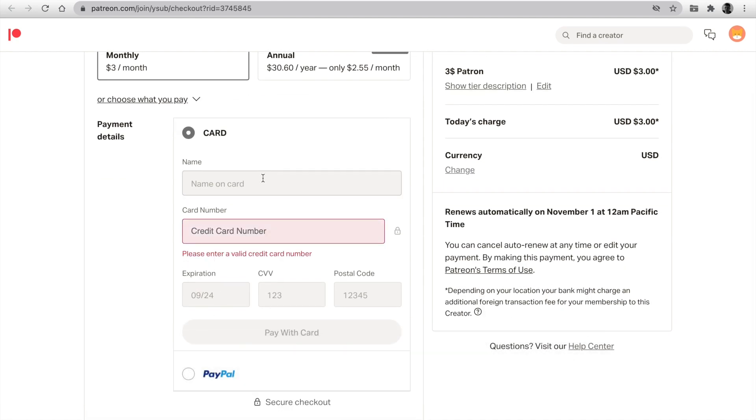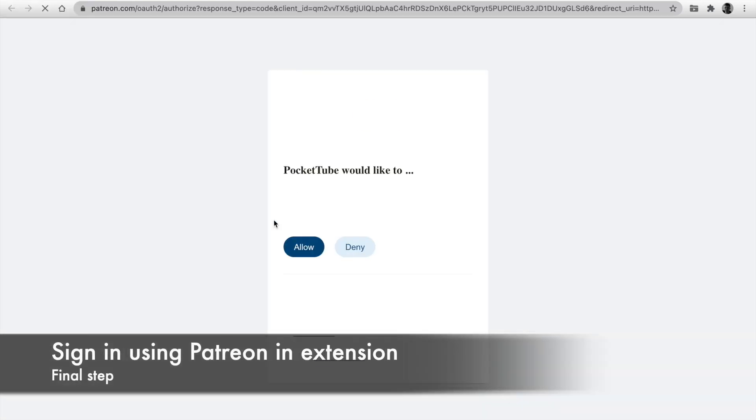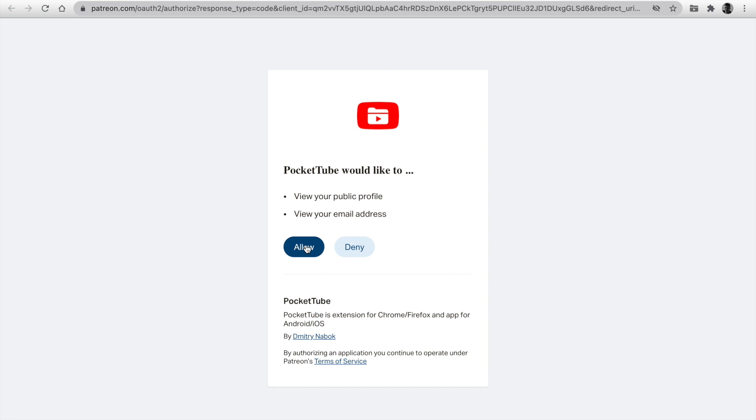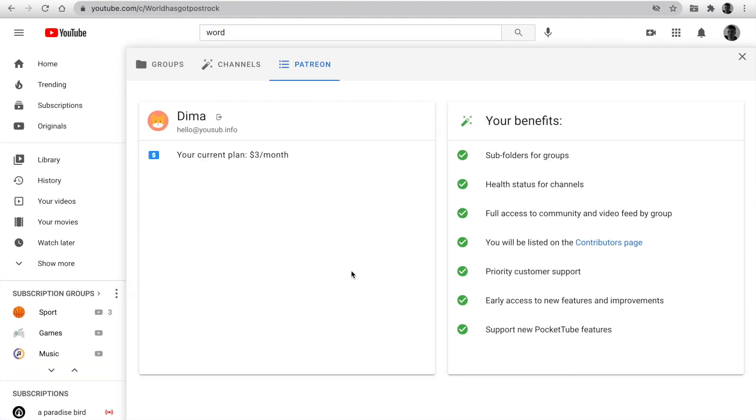After that, you have to go back to this tab, click on Sign In Using Patron, and authorize using your account. Click Allow. Features will be available for you.